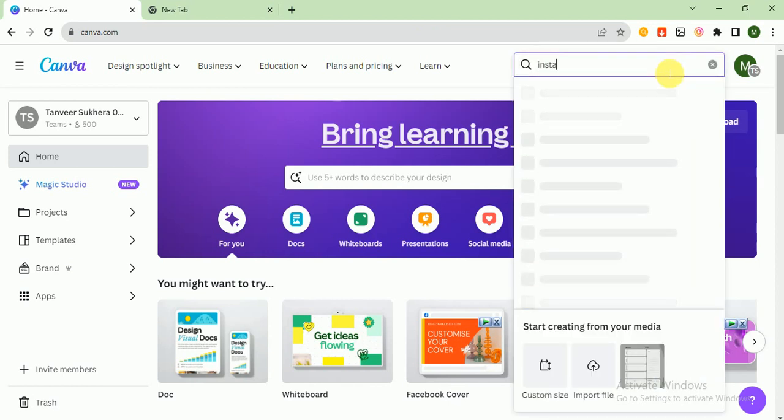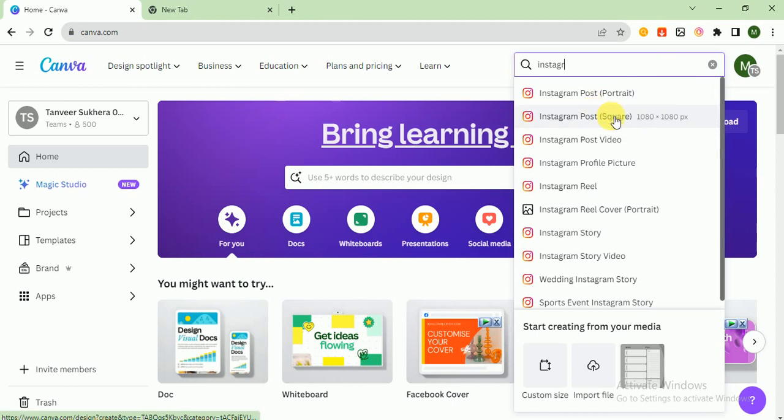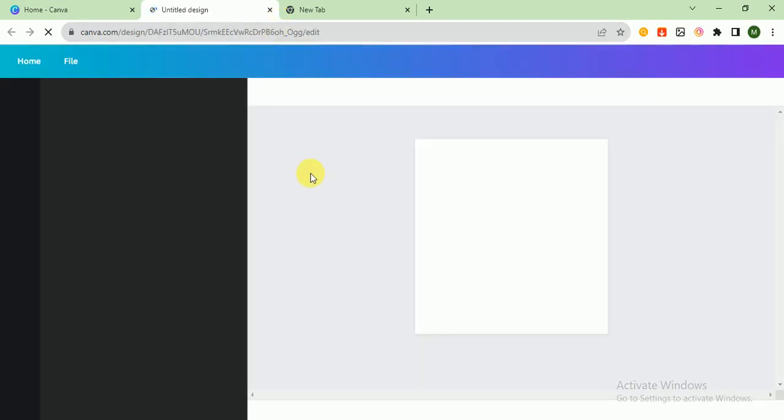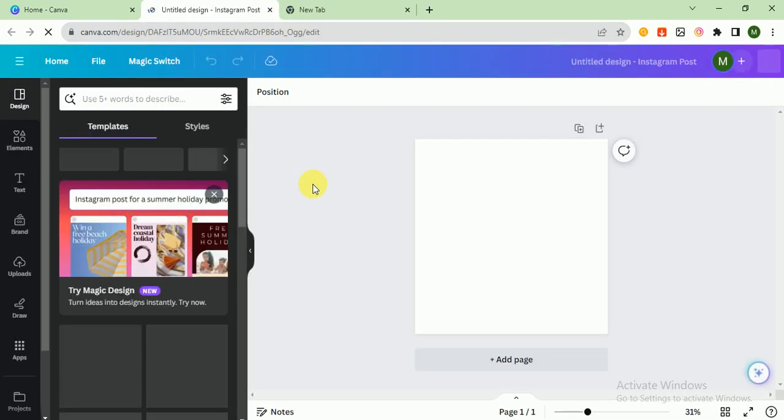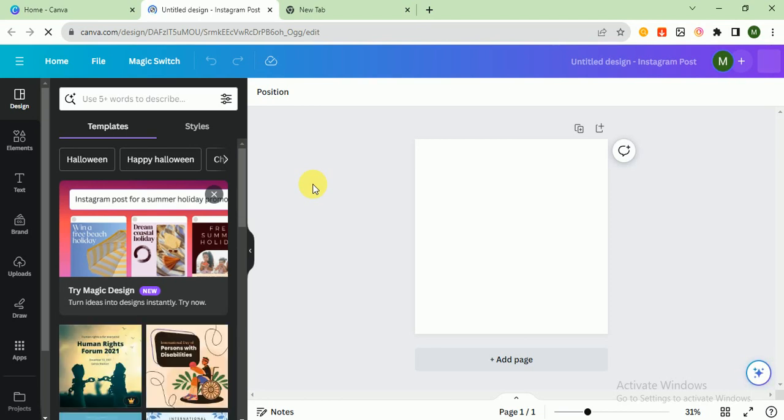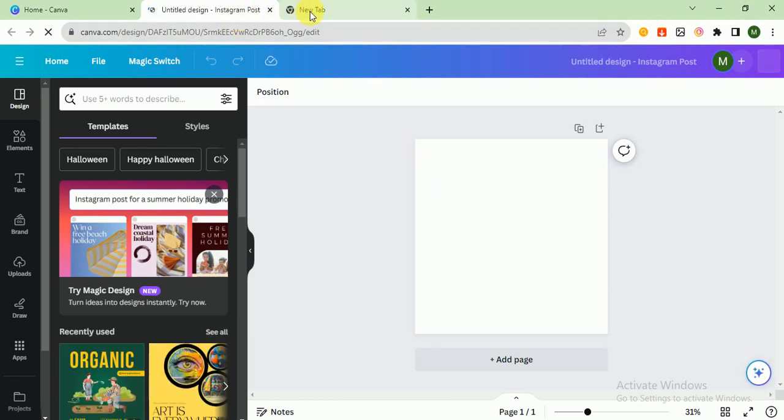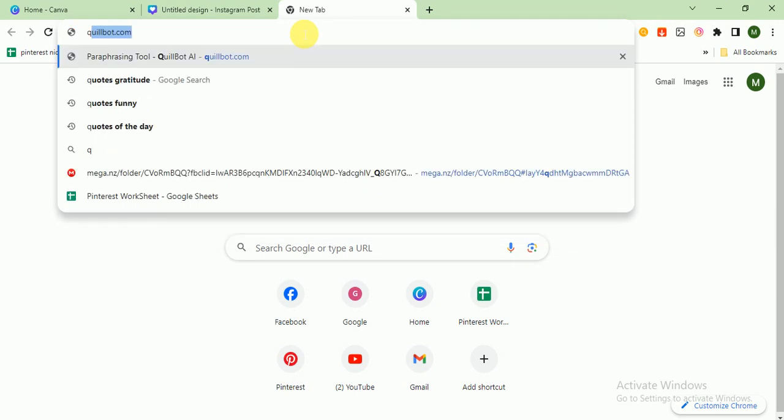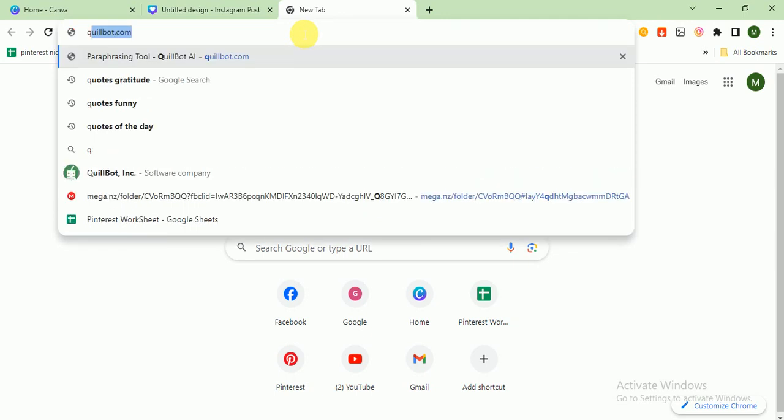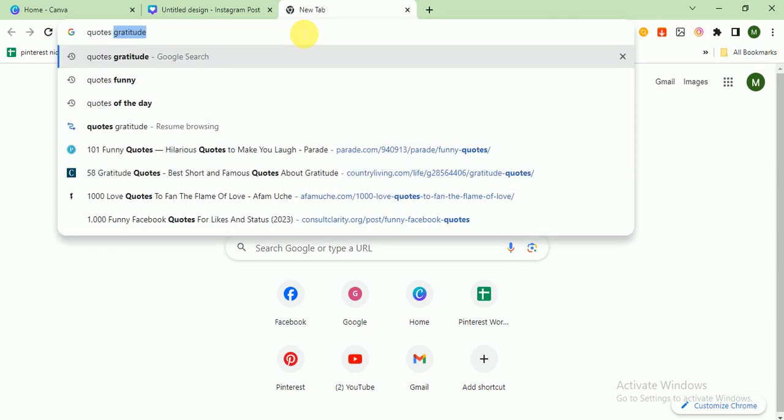I click on create a design and here I search Instagram. I choose Instagram post square. It is loading, and in the meantime we search a quote on love quotes.